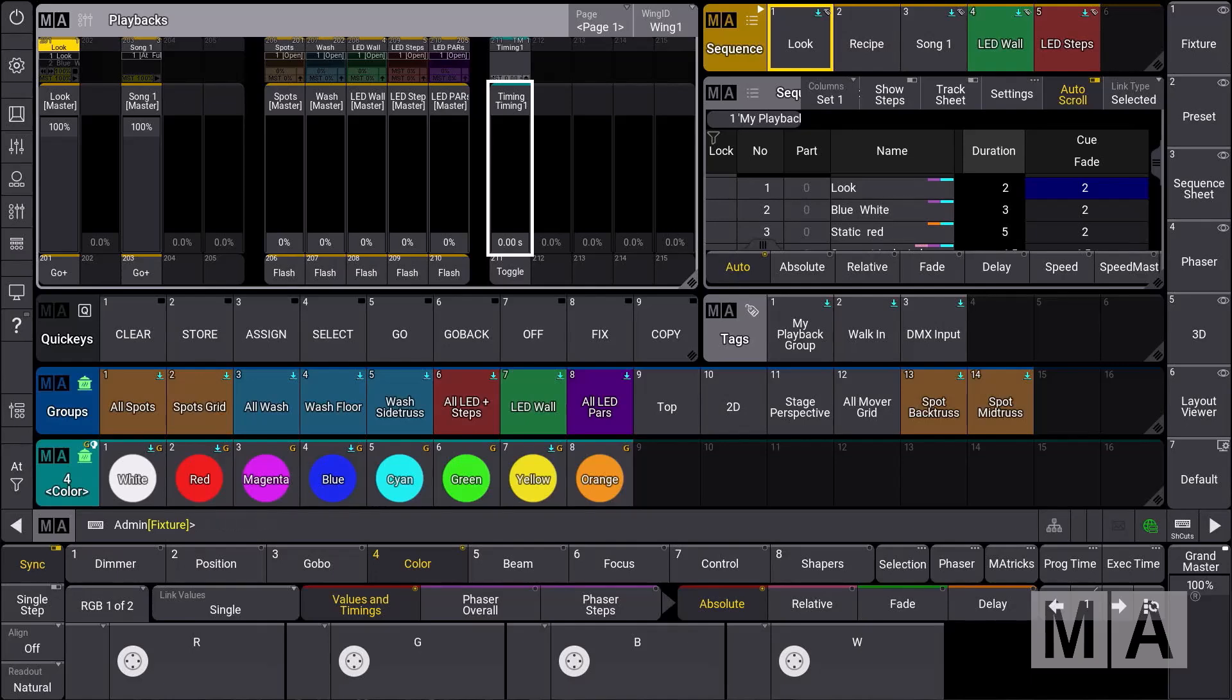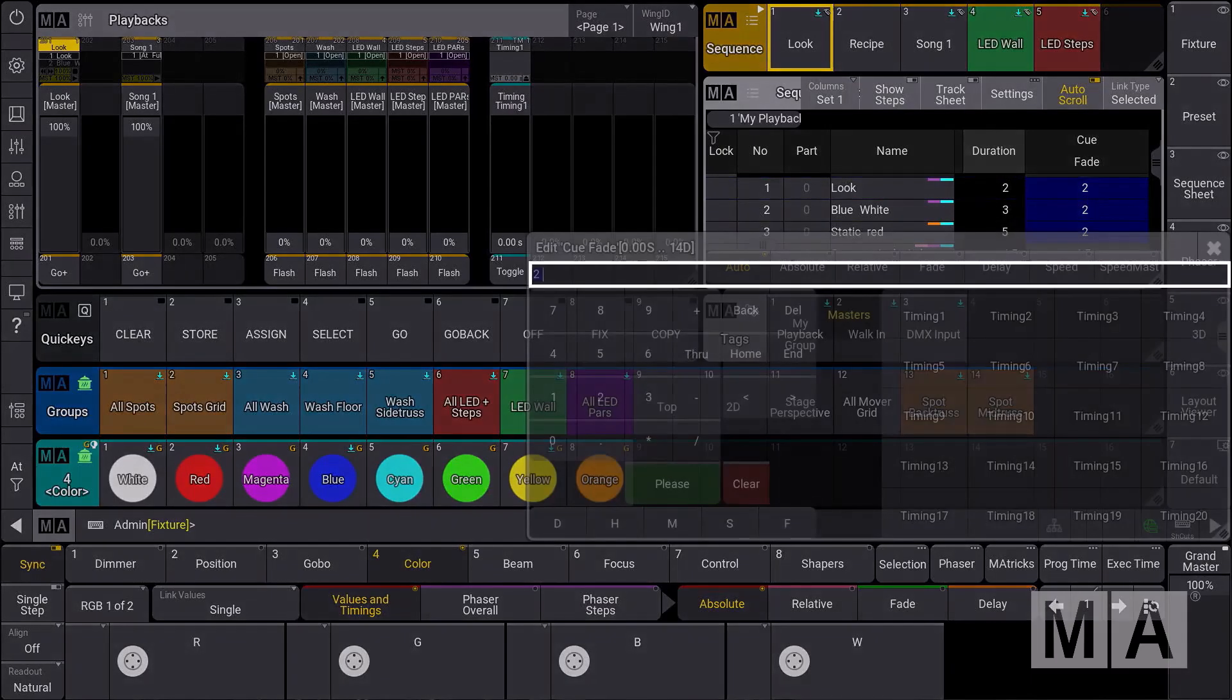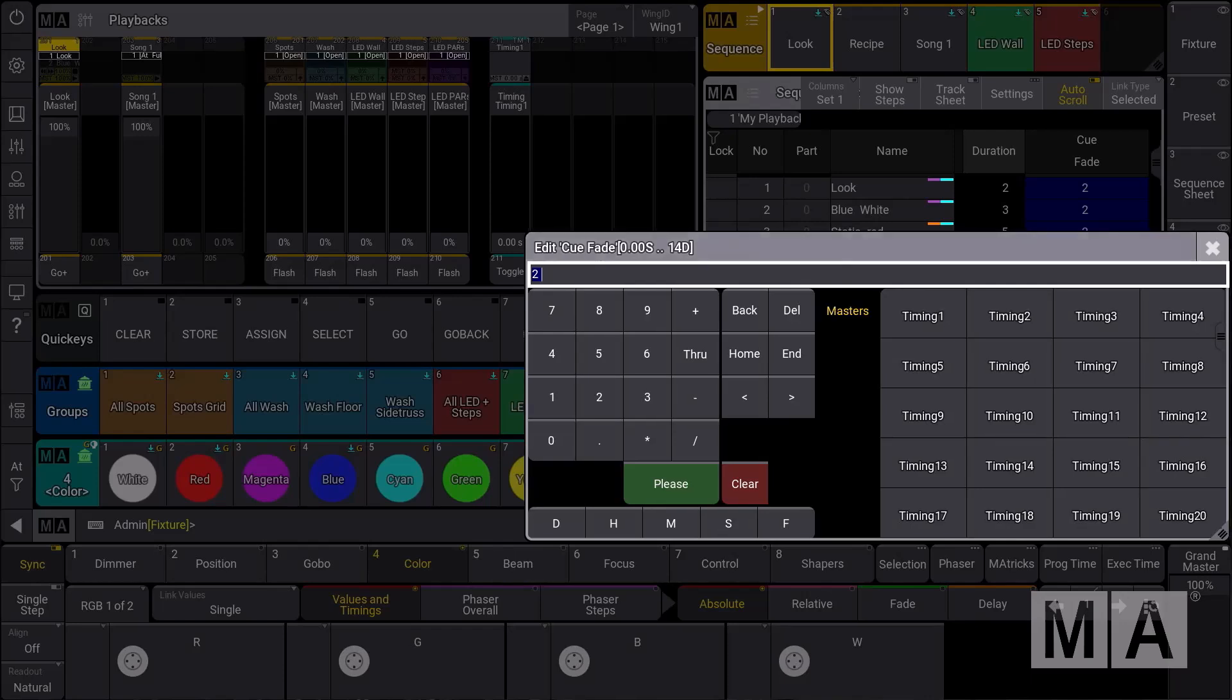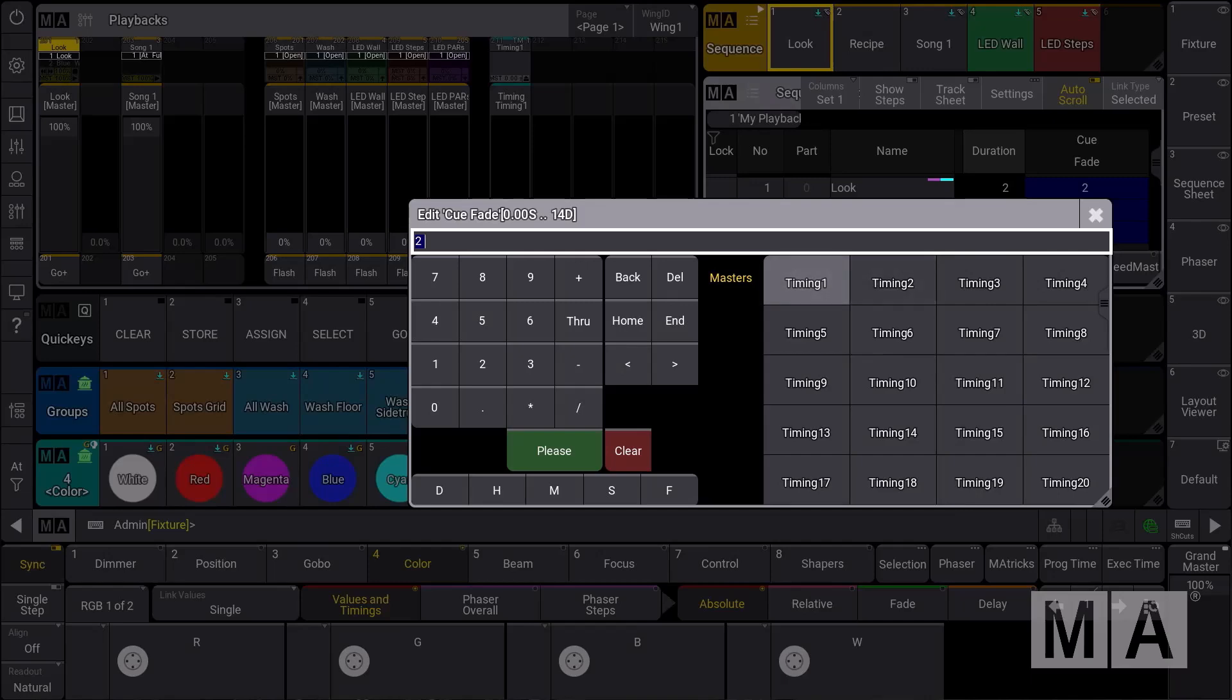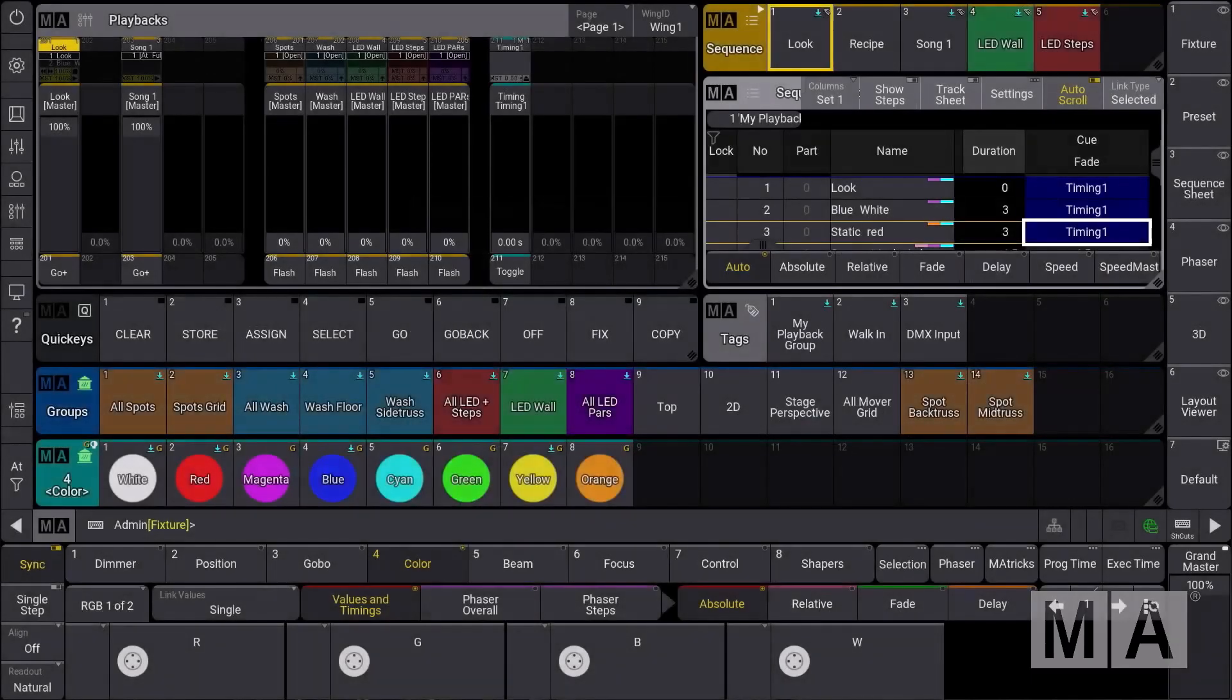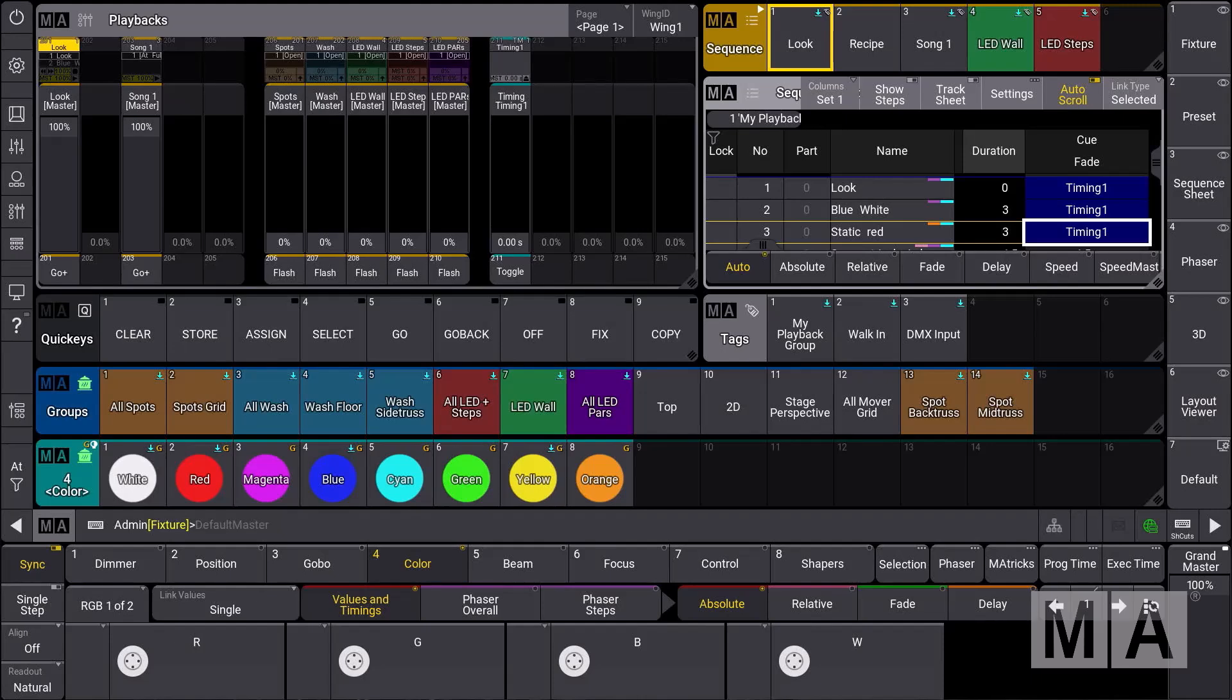We go in here to our sequence for the first three cues, for example. We do a right click or two-finger click to edit the fields, and we see here on the right-hand side the new master section where we can define timing number 1. Now the cues will follow and listen to the timing master here.